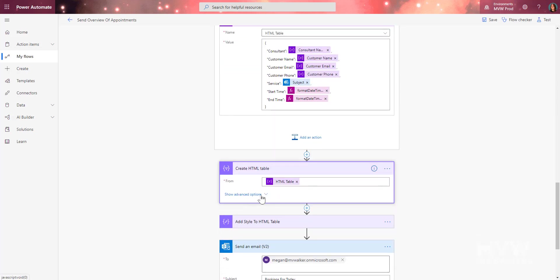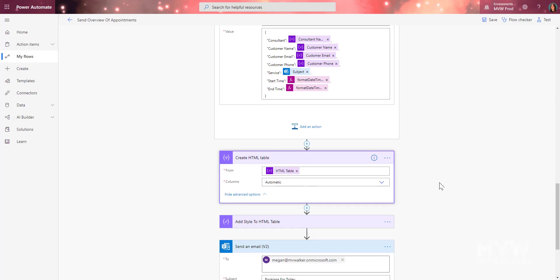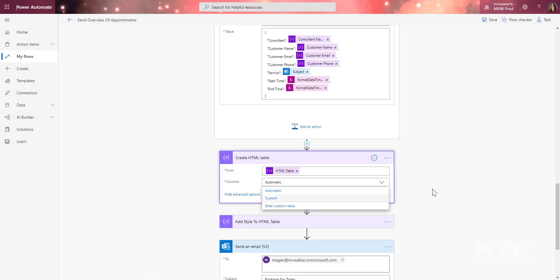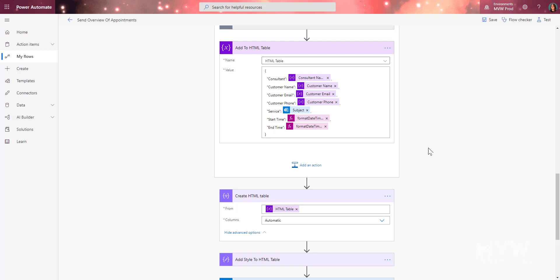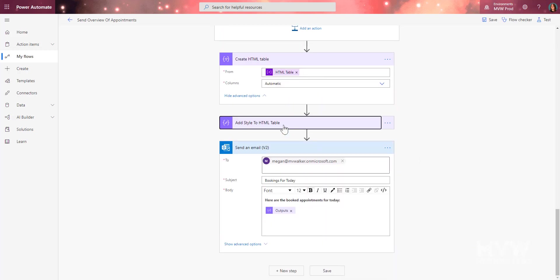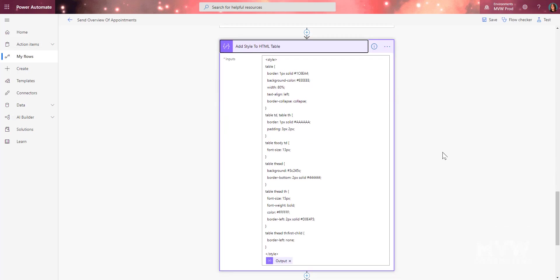Since the table data is set up as an array, I use the Create HTML Table action and pull from the HTML table array variable. Because I've already defined the column headers in the array, I leave the columns setting as Automatic. Then I add some style to the HTML table — I'll link to a blog post by Ryan McLean in the description, which walks through adding CSS above the HTML table output to make it look a bit prettier.